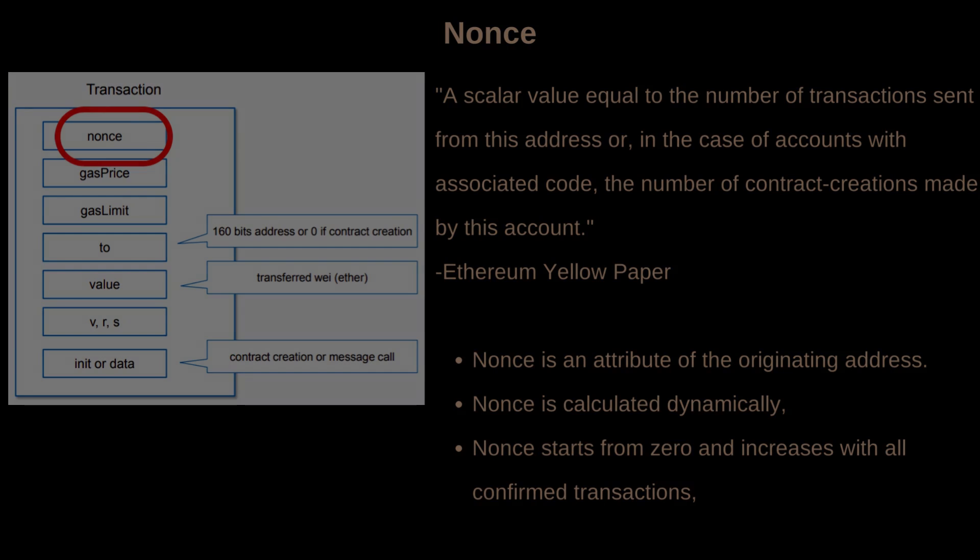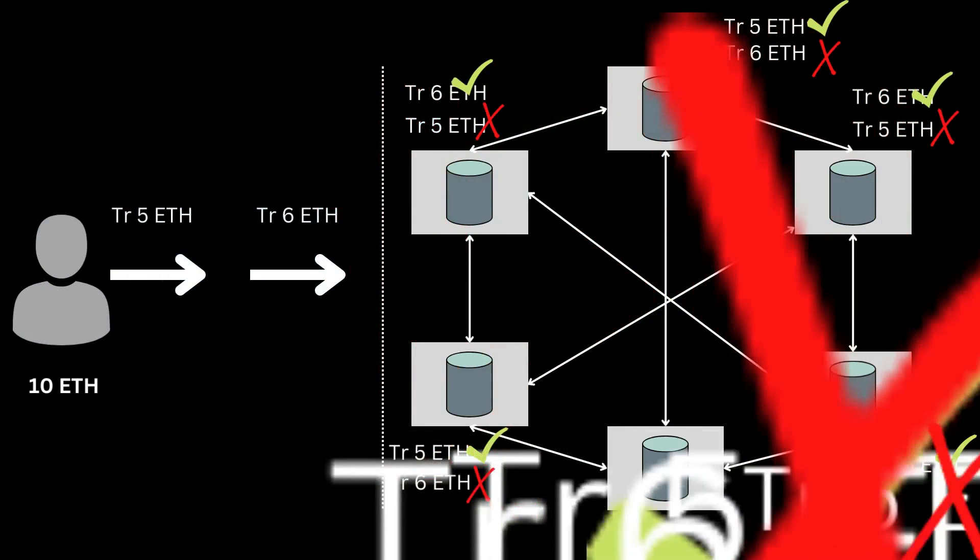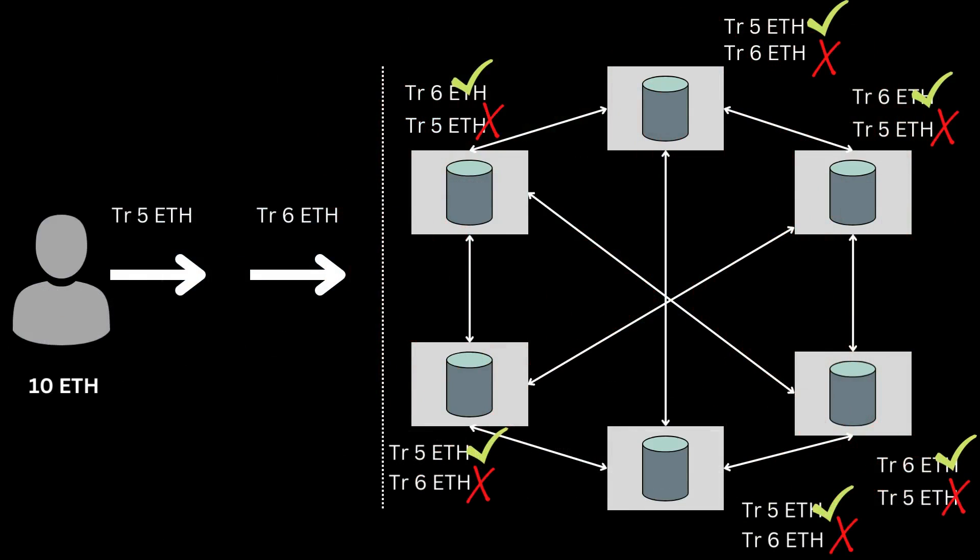Say you have 10 Ethers in your account, but by mistake you have created two transactions of 6 Ethers and 5 Ethers, that is in total 11 Ethers. So now one of these transactions will be successful and one will fail.